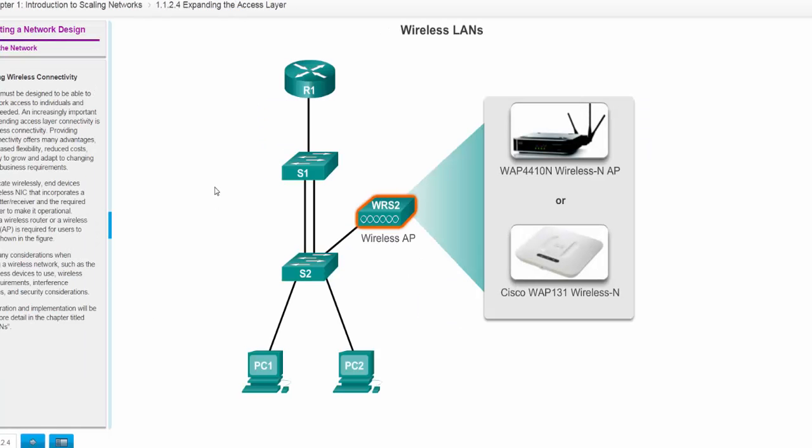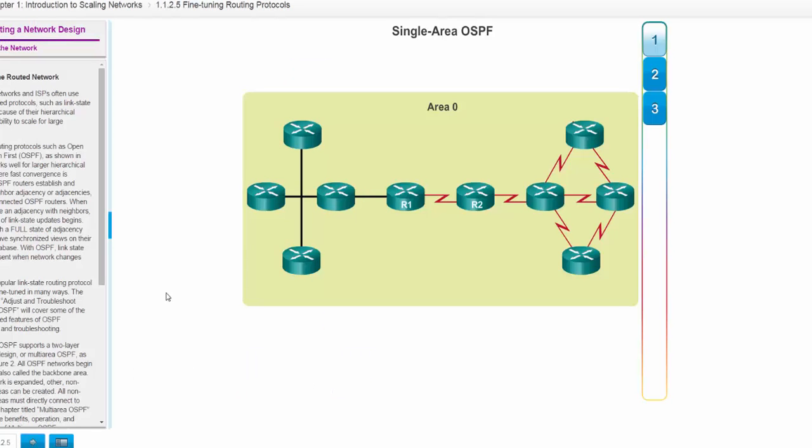All right, so expanding the access layer. You can always use wireless. You can use Cisco wireless APs, you can use other access points from other vendors. This basically just extends the access layer from our physical layer clients to anything that is using wireless. And again, it makes the network more scalable.